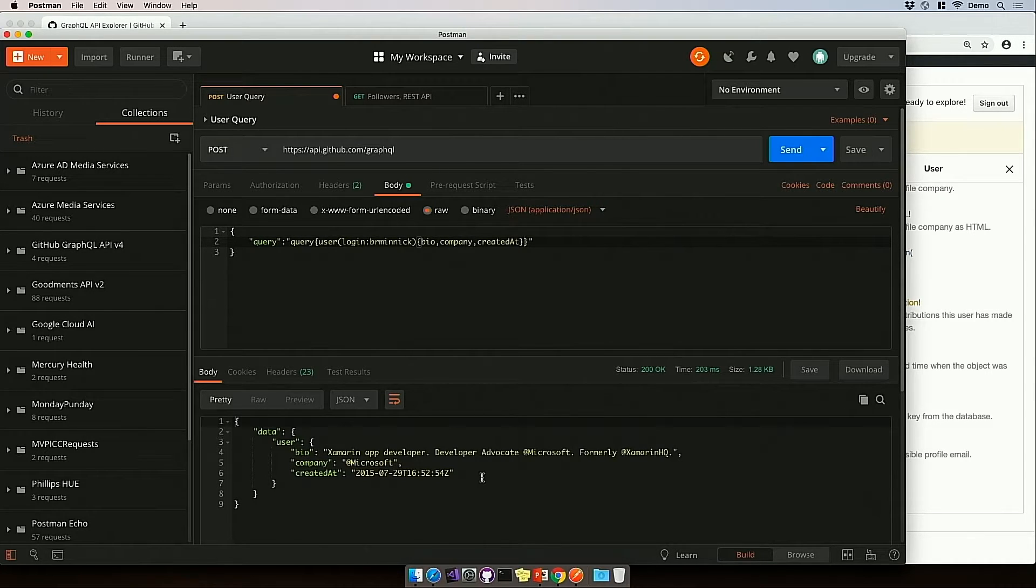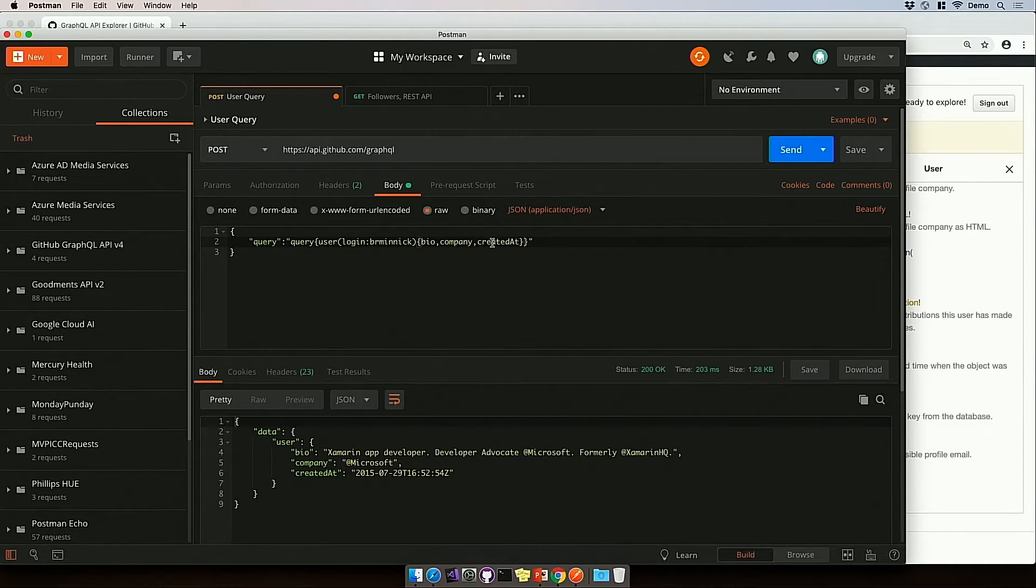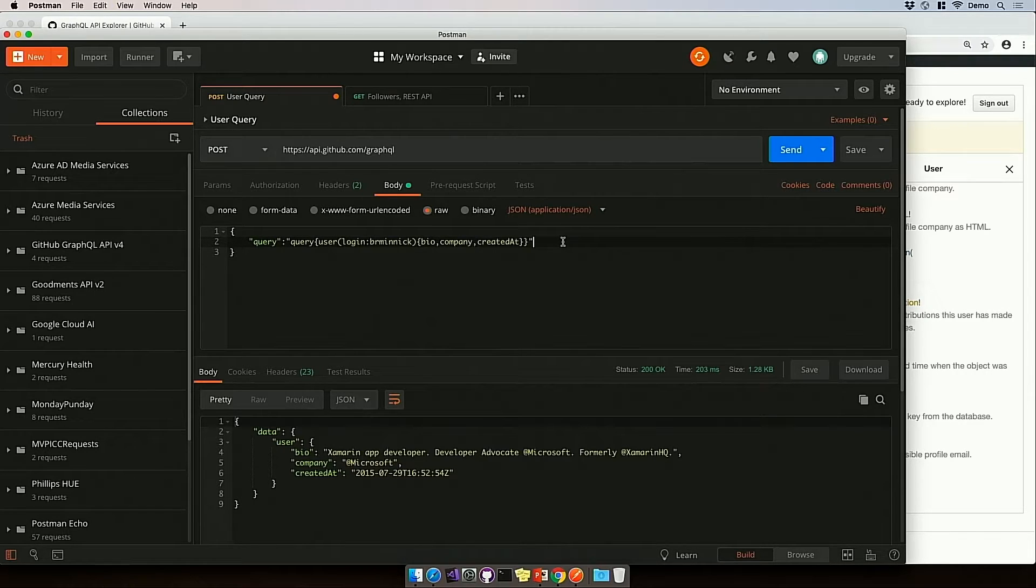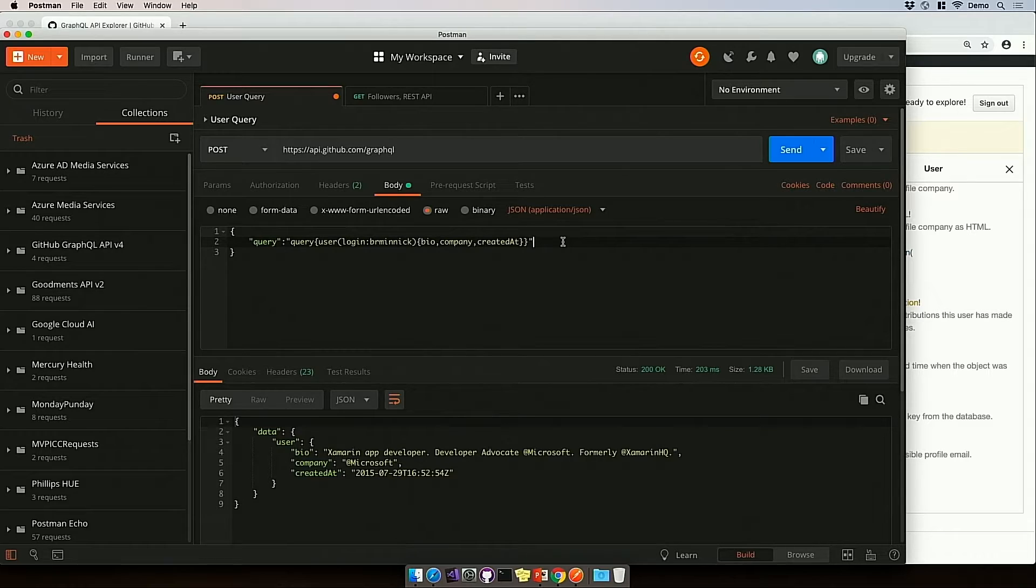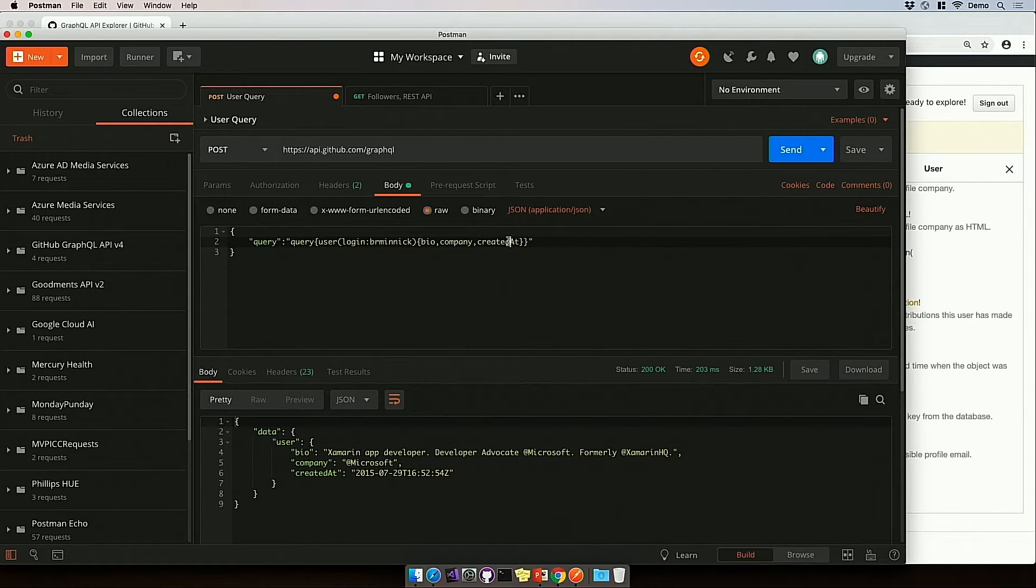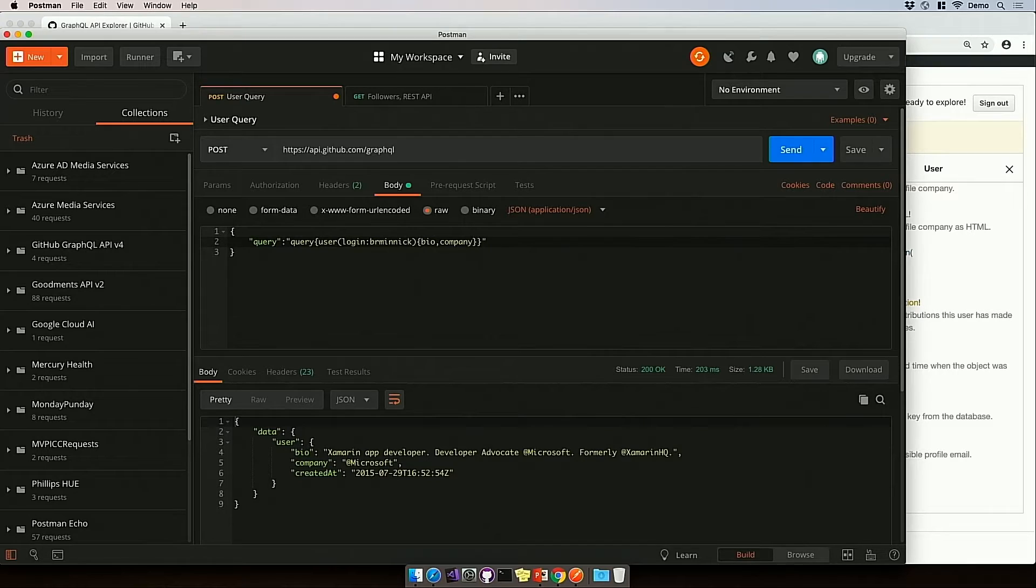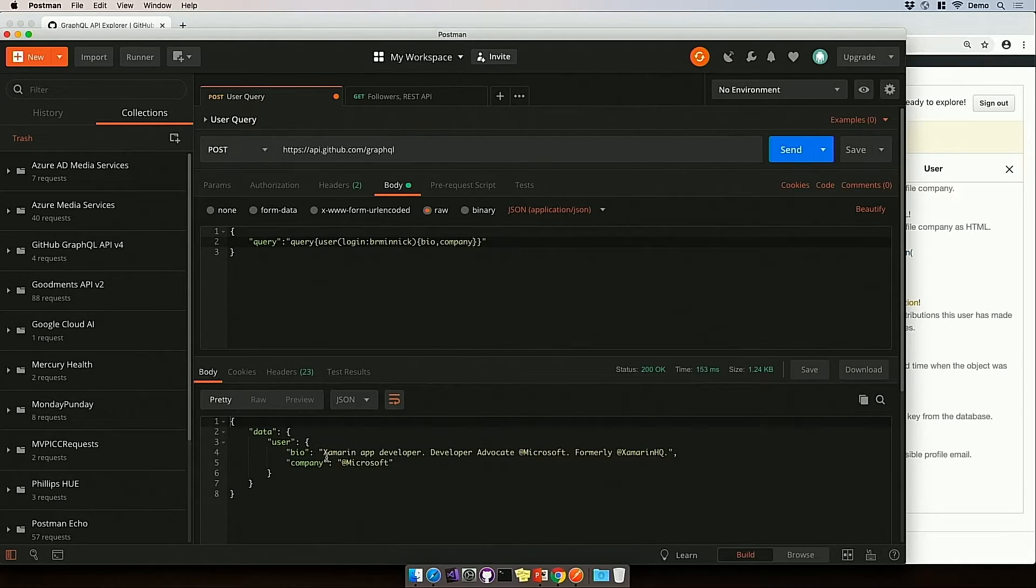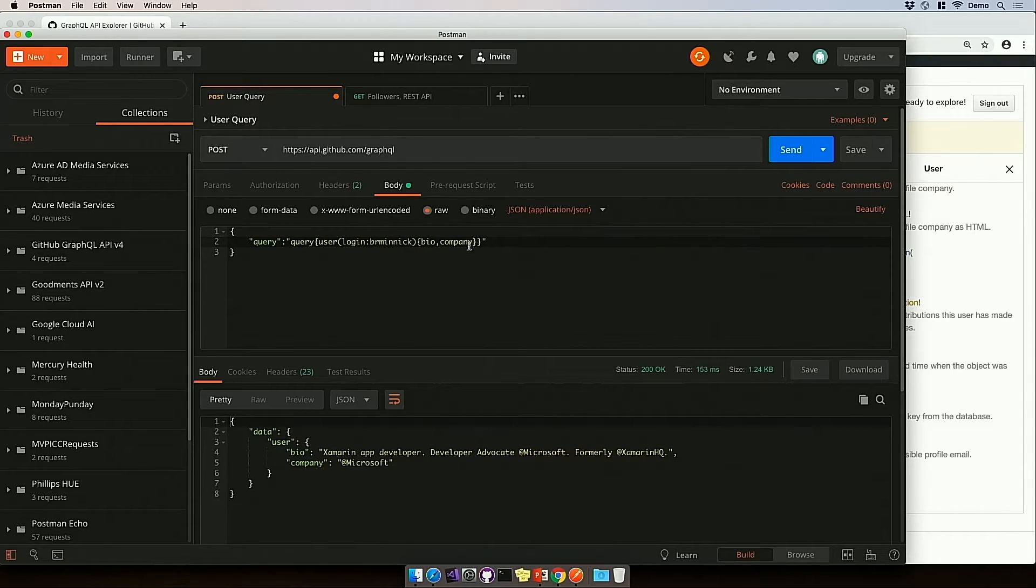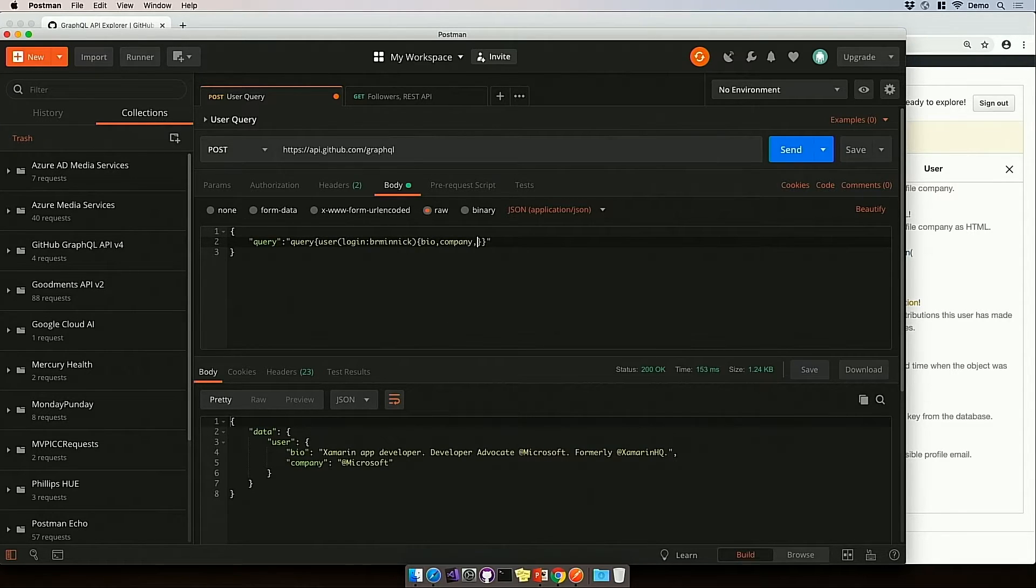And let's say I didn't need the created at field. Well, with REST, I would have to go and I would have to create a new REST API endpoint, just so I can get back a different shape of data. But with GraphQL, I can just remove created at and send that. And now I get back only the information that I need.